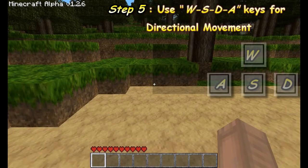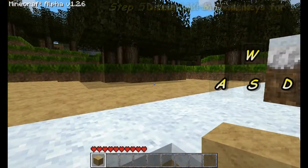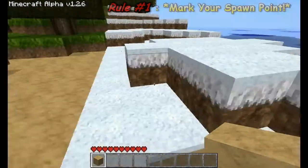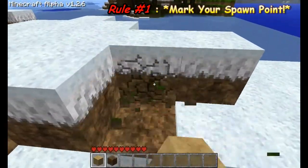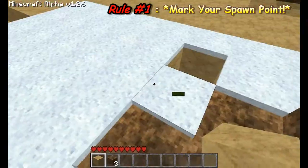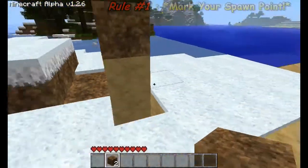Now, rule number one: mark your spawn point. This is important to remember when you start building in Minecraft. If you happen to die, this is where you will restart.